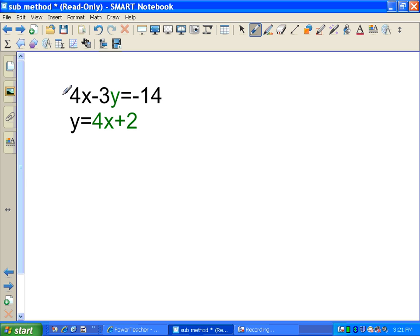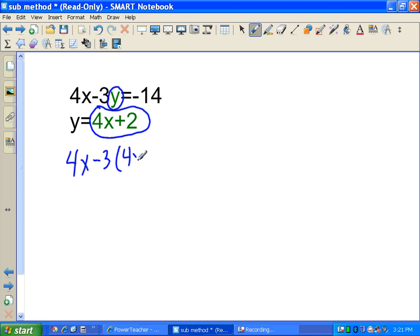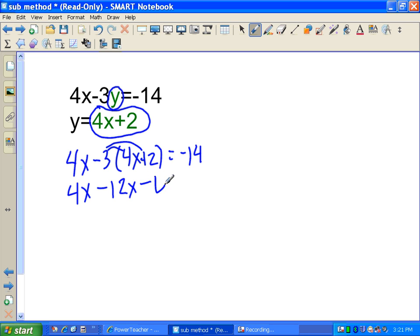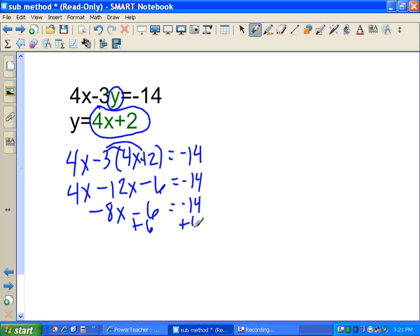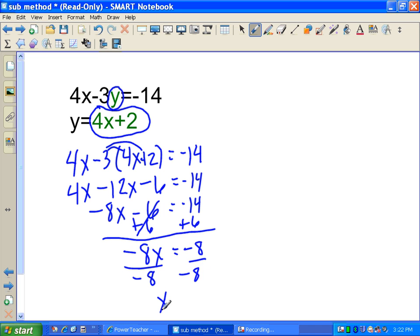In Example 2, we again have one equation in standard form and one in slope-intercept form where y is by itself and equals 4x plus 2. So we replace y with 4x plus 2: 4x minus 3 times (4x plus 2) equals negative 14. Applying the distributive property: 4x minus 12x minus 6 equals negative 14. So negative 8x minus 6 equals negative 14. Adding 6 gives negative 8x equals negative 8, and dividing by negative 8 gives x equals 1.